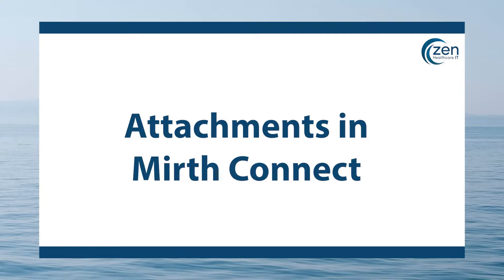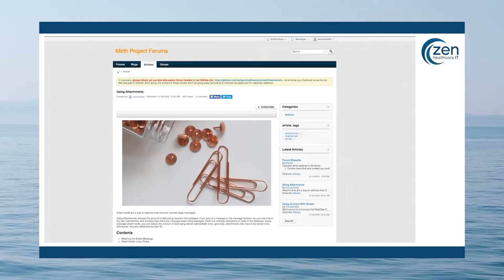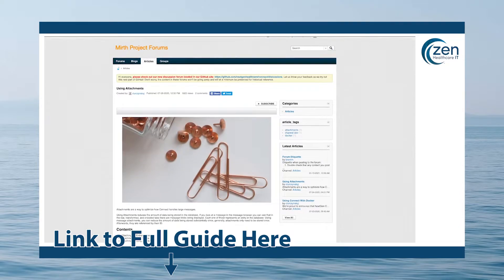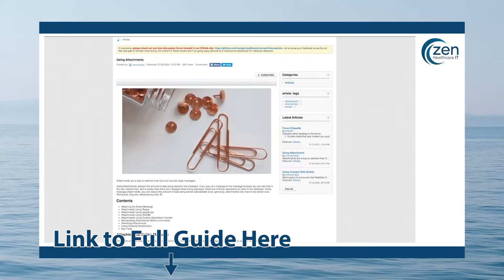Before we dive in, this video is based on a guide from the Mirth Connect forums that we highly recommend you check out. We'll put a link to the article down in the description below.